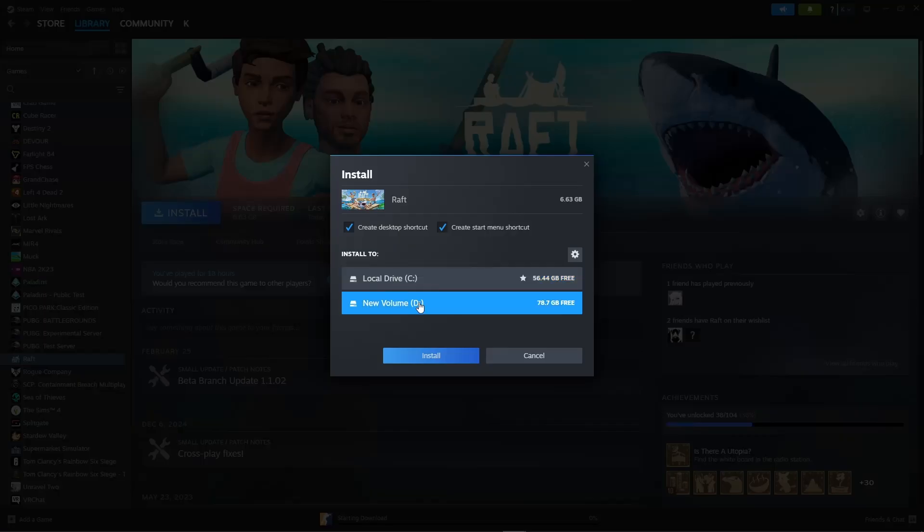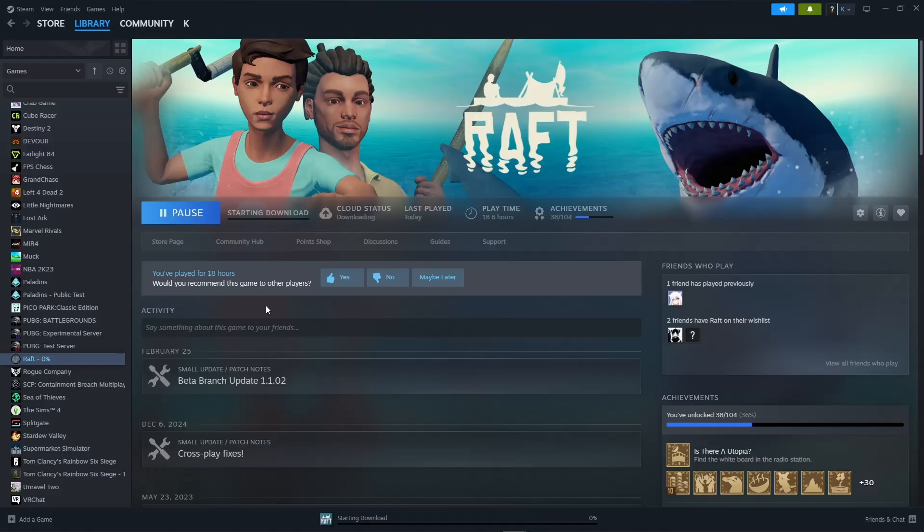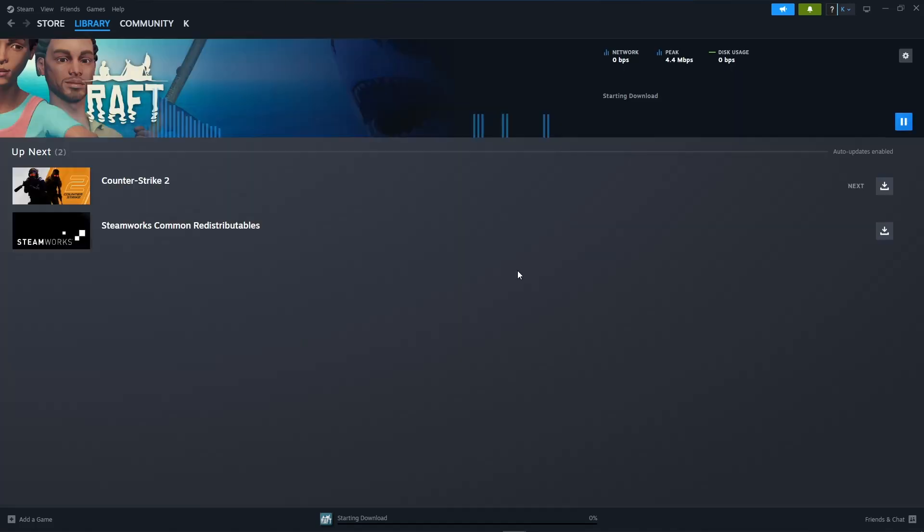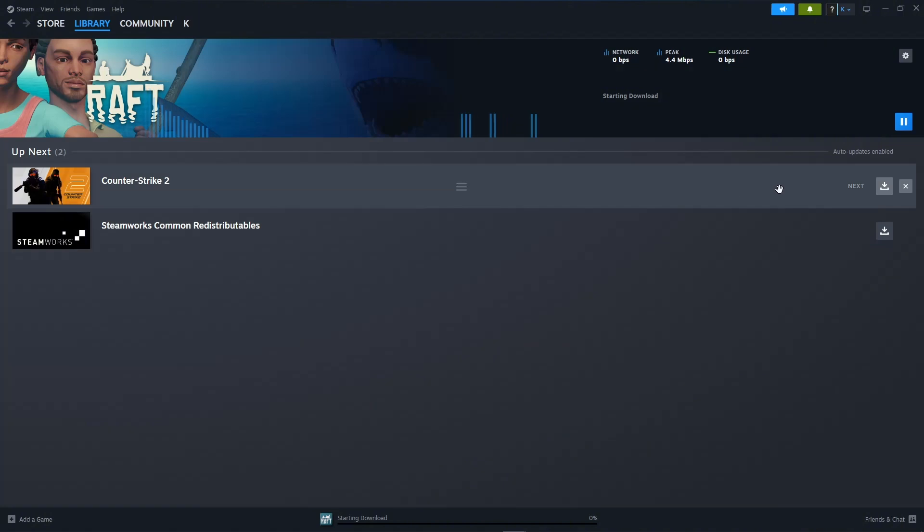it to wherever you want to install and click on install. And if you go over to your downloads on the library and click on downloads, you will see that it is already on queue and that's about it.